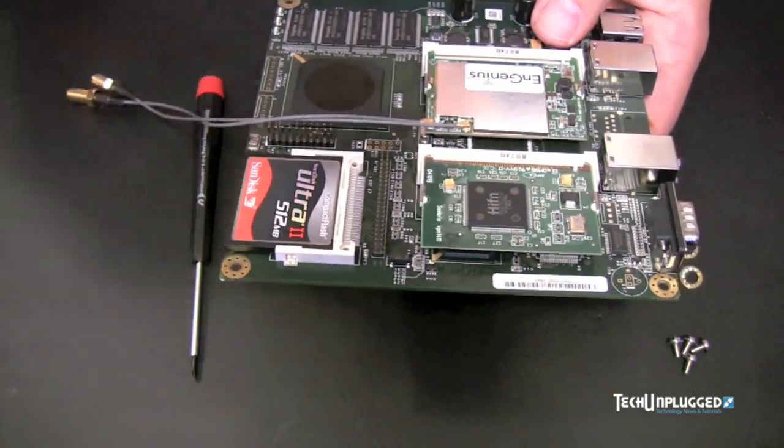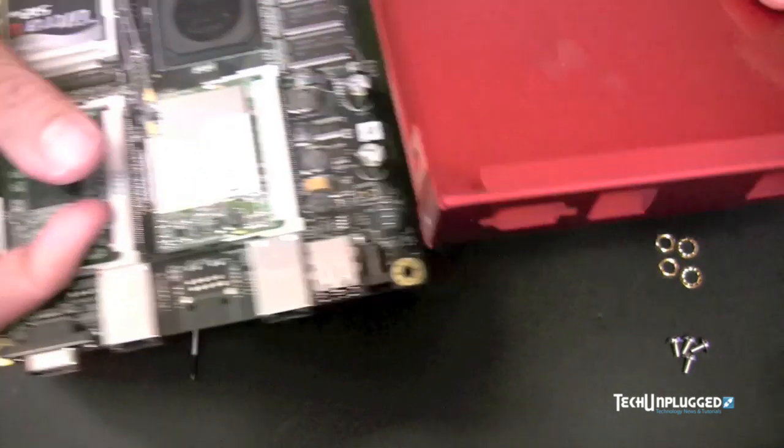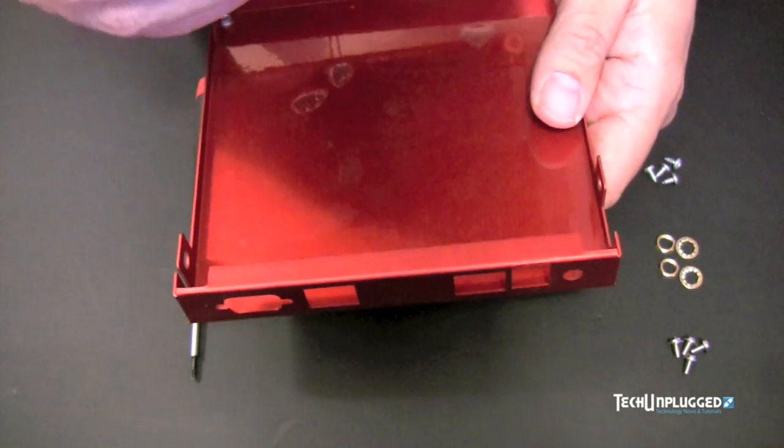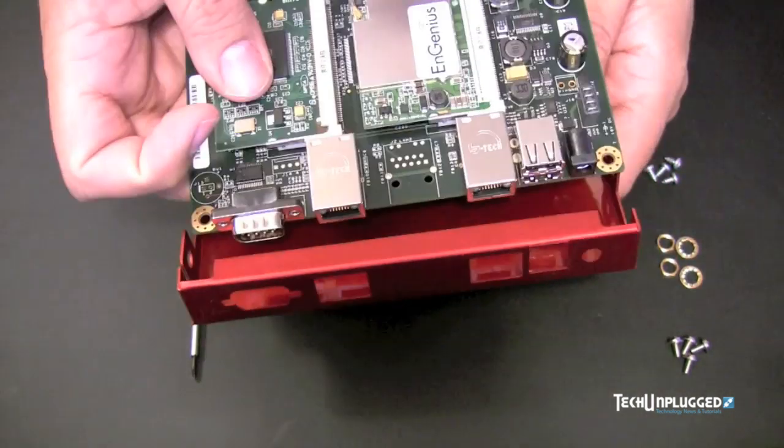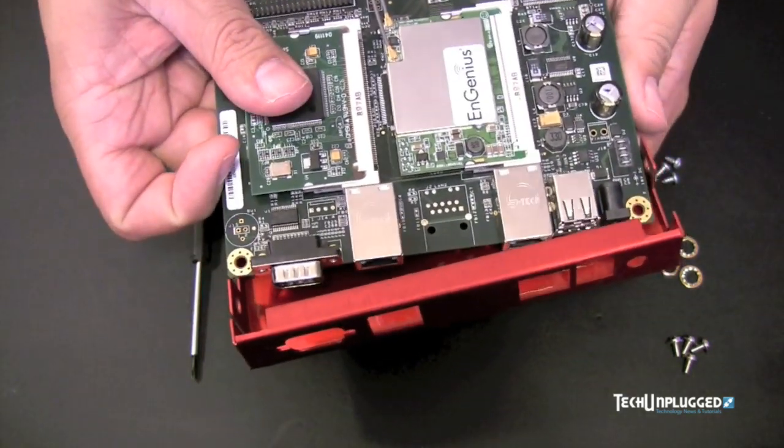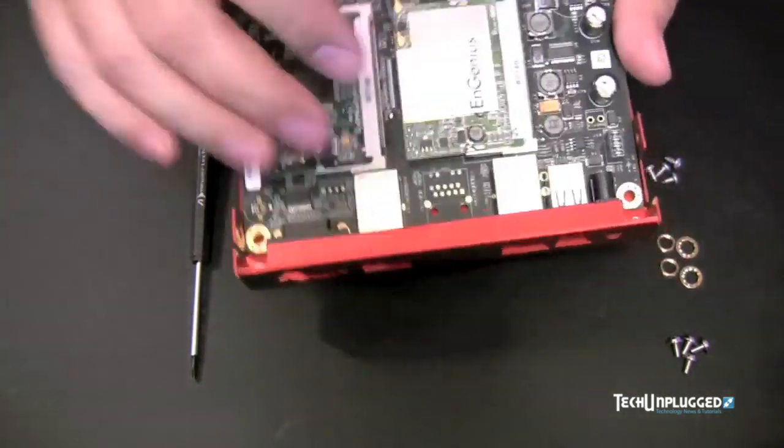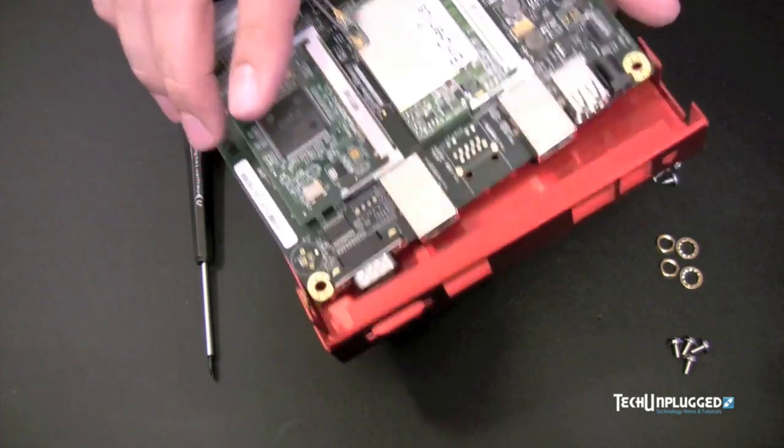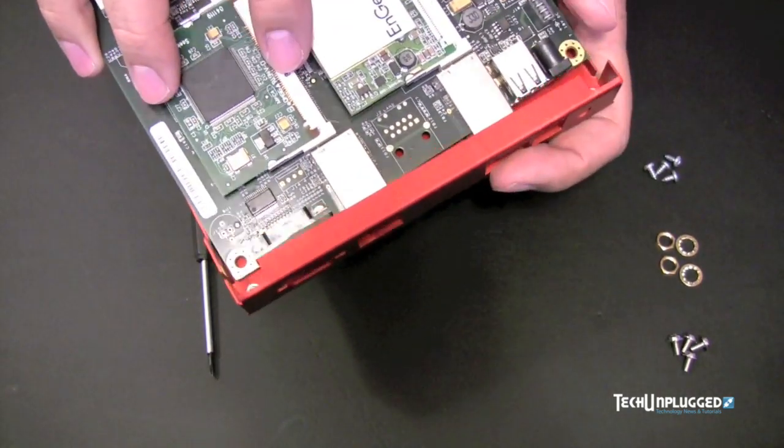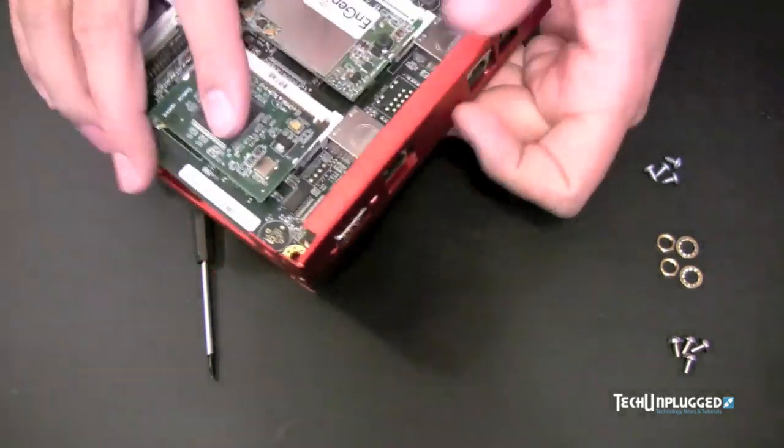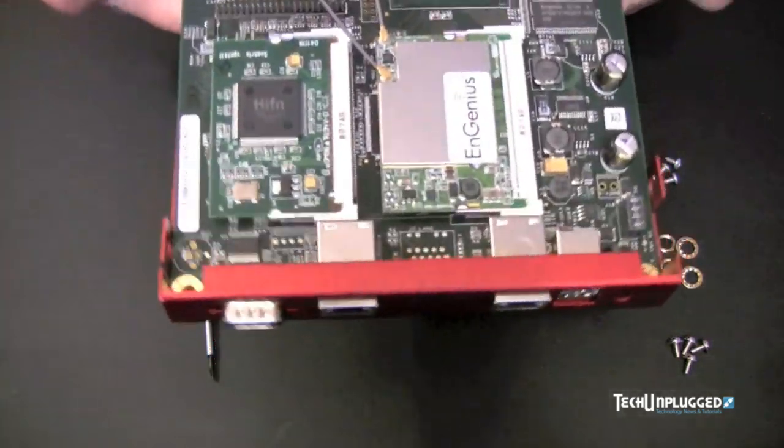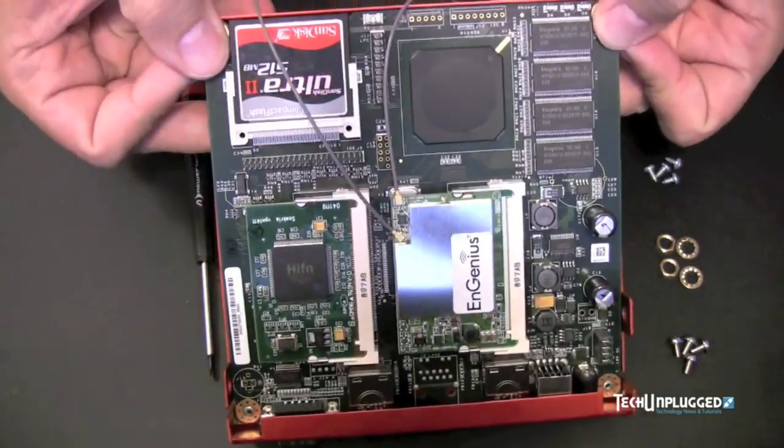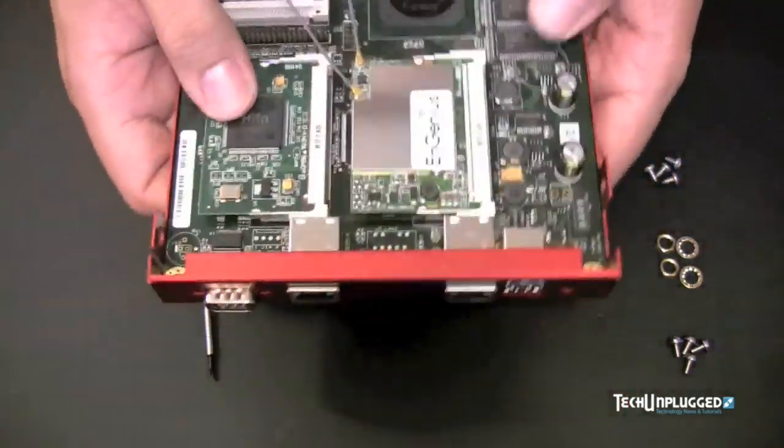Now we're going to take the case and we're going to insert it with the network adapters forward into the front so it sits in the slots, the cutouts. It takes a little manipulation to get it in. It's a little tight. Okay, so then that's in.